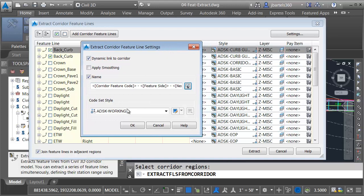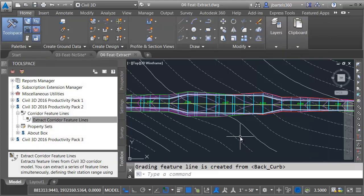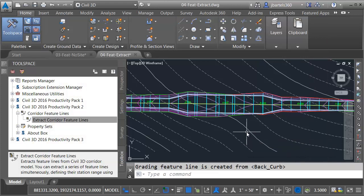Notice we can assign a code set style as well. This is used to help automate the style assignment from this column. Autodesk working is fine in this case. Let me go ahead and click OK and then I'll choose extract. So the back of curb feature lines have been extracted.